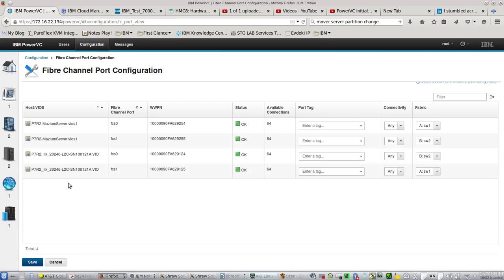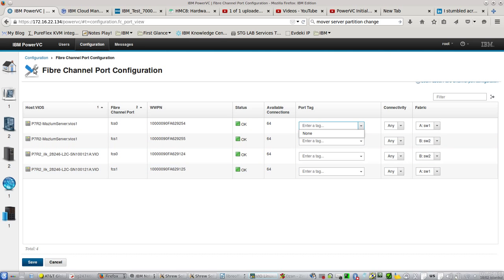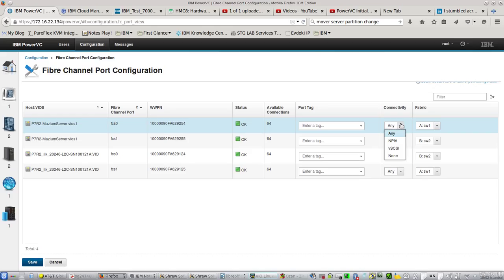Some customers want to separate production and test development fabrics from each other. We can select, give names, and create fiber channel port configurations according to our needs. We can limit if one fiber port is used for NPIV or just virtual SCSI, or both, or none.